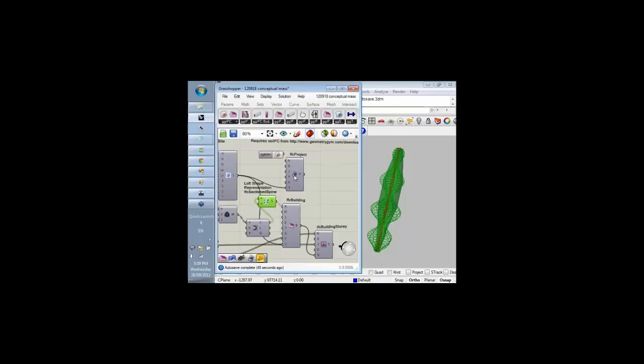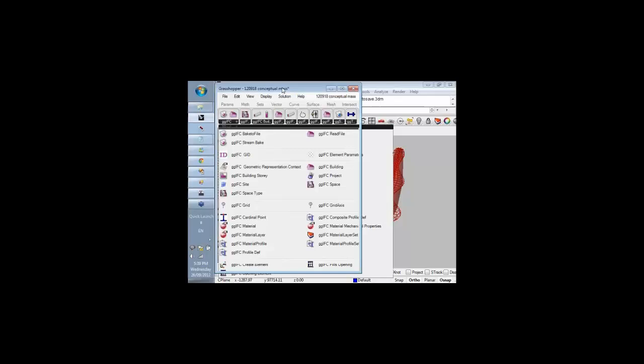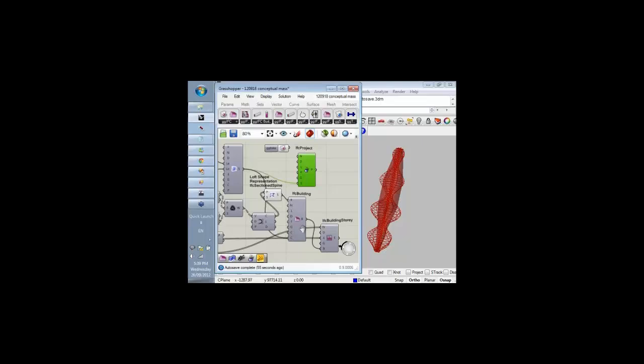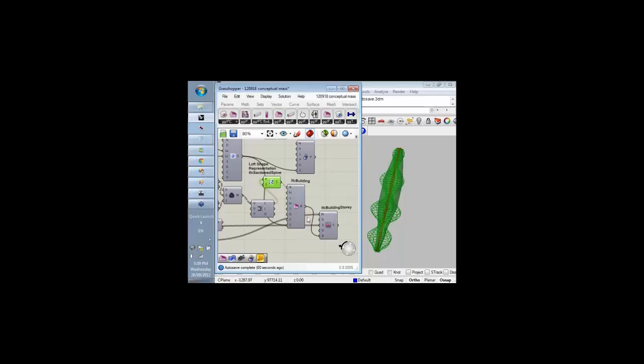There are also a few compulsory components that need to be added from the geometry engine menus into Grasshopper. That includes one to give a name and a project, which is basically the entry point into the IFC file, and some building.